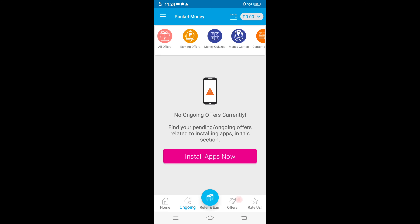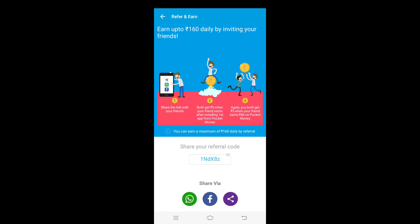If you are using the app, you will be using the second option. If you click on the option, you will record the app. You will check the app. You will be using the referral option. If you are using the referral option, you will copy the referral code. You will share it with your friends. You will also use the app.